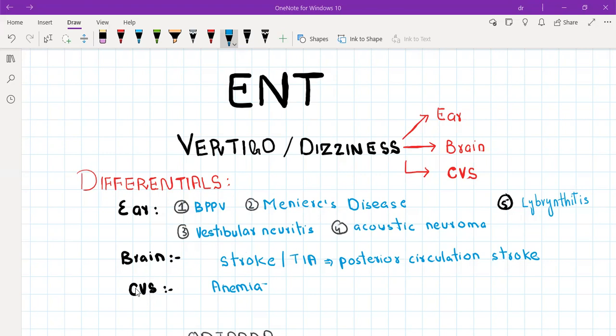For cardiovascular diseases, you need to ask about anemia and arrhythmia. You can cover this in one simple question: 'Do you feel any heart racing?' This will effectively rule out cardiovascular causes of dizziness.